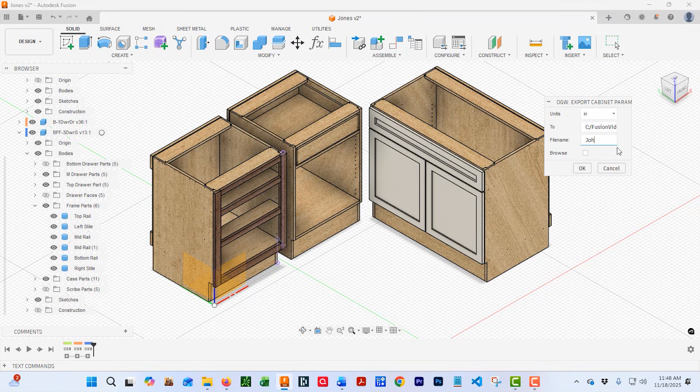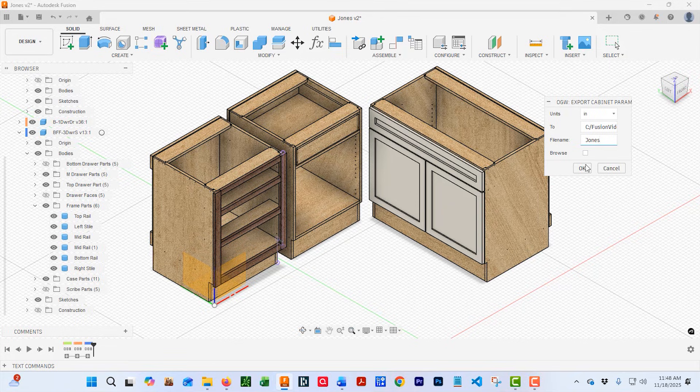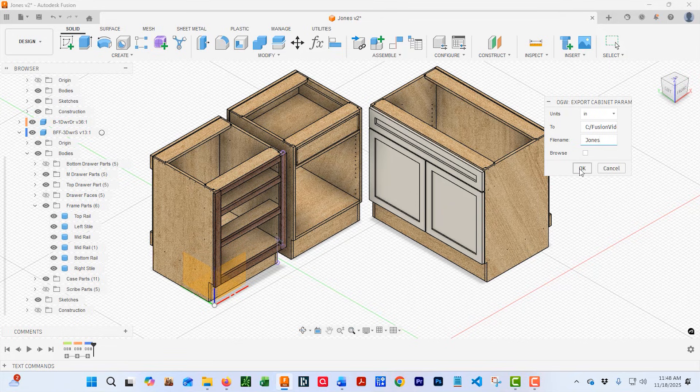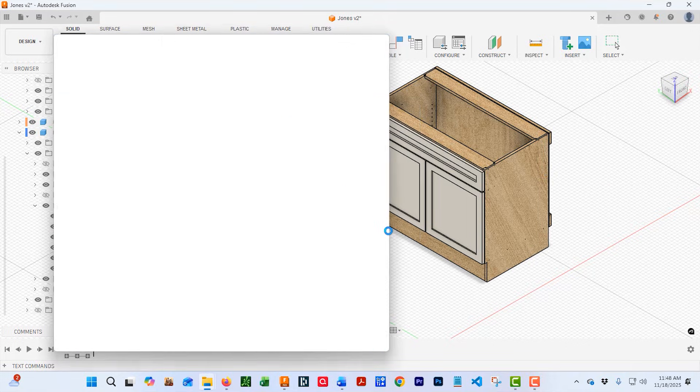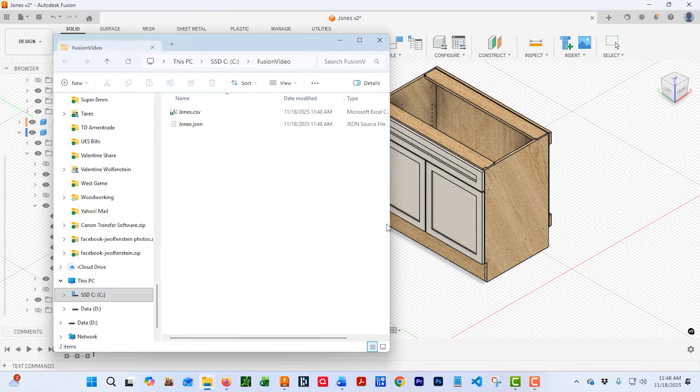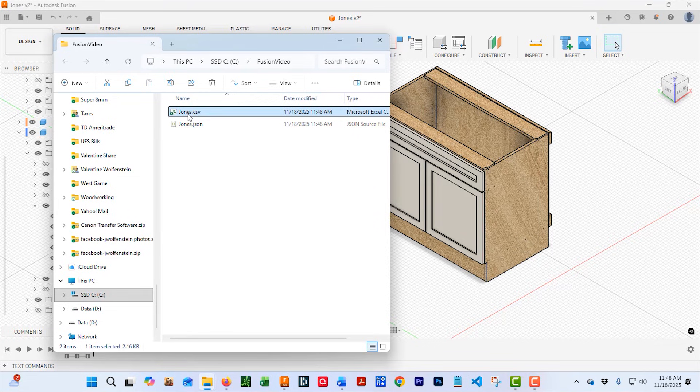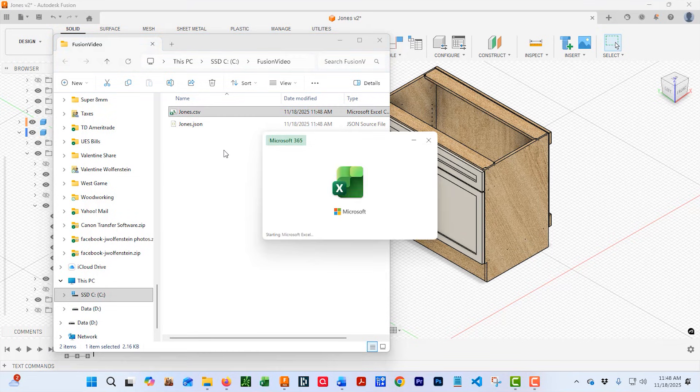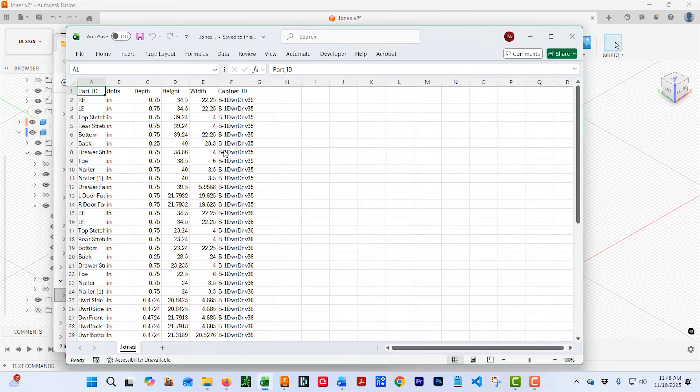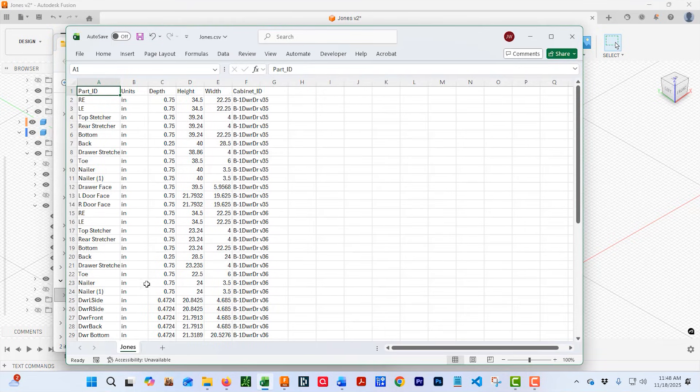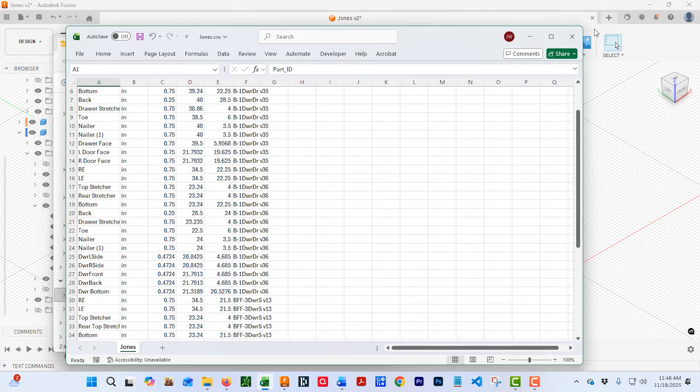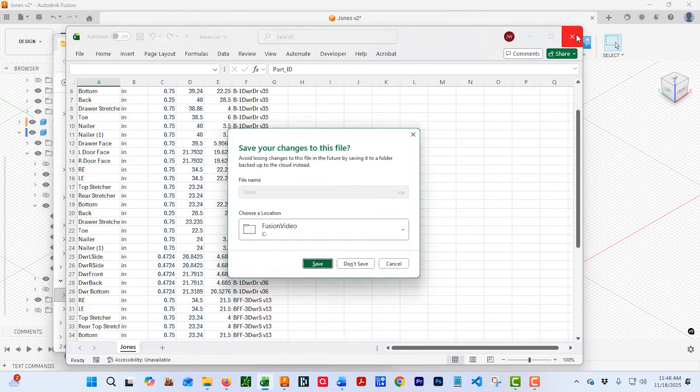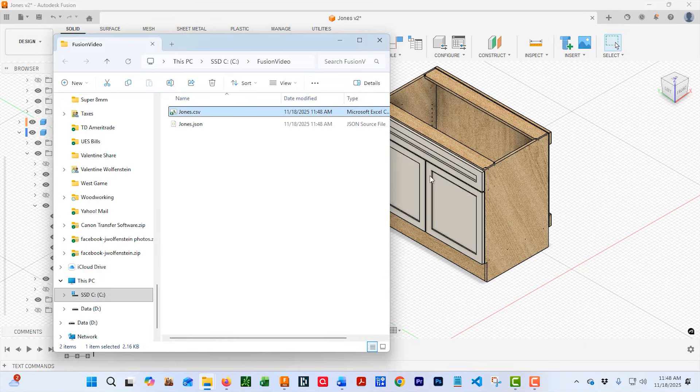Let's just give it Jones since this is the Jones job. Press OK. It's going to tell you what it exported and it's going to ask if you want to open the folder where it's at and we're like, yeah, might as well open the folder. That way we can see that it's there and if we want to inspect it, we can double click on it and see what parts did get exported.